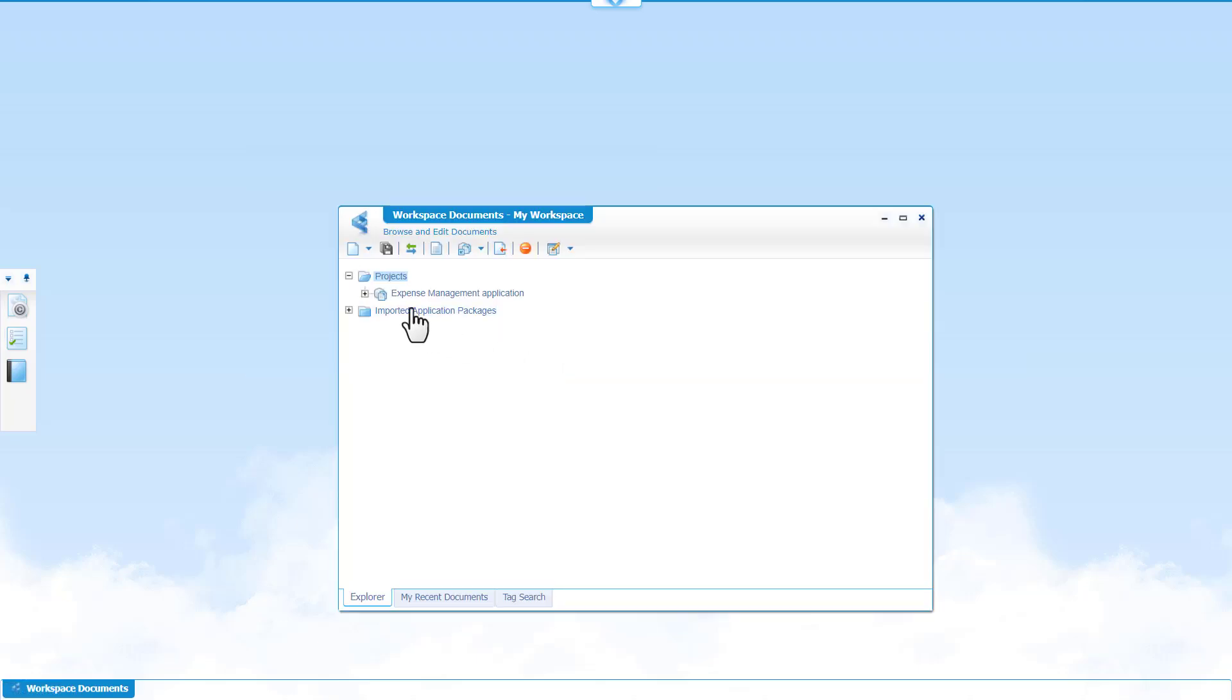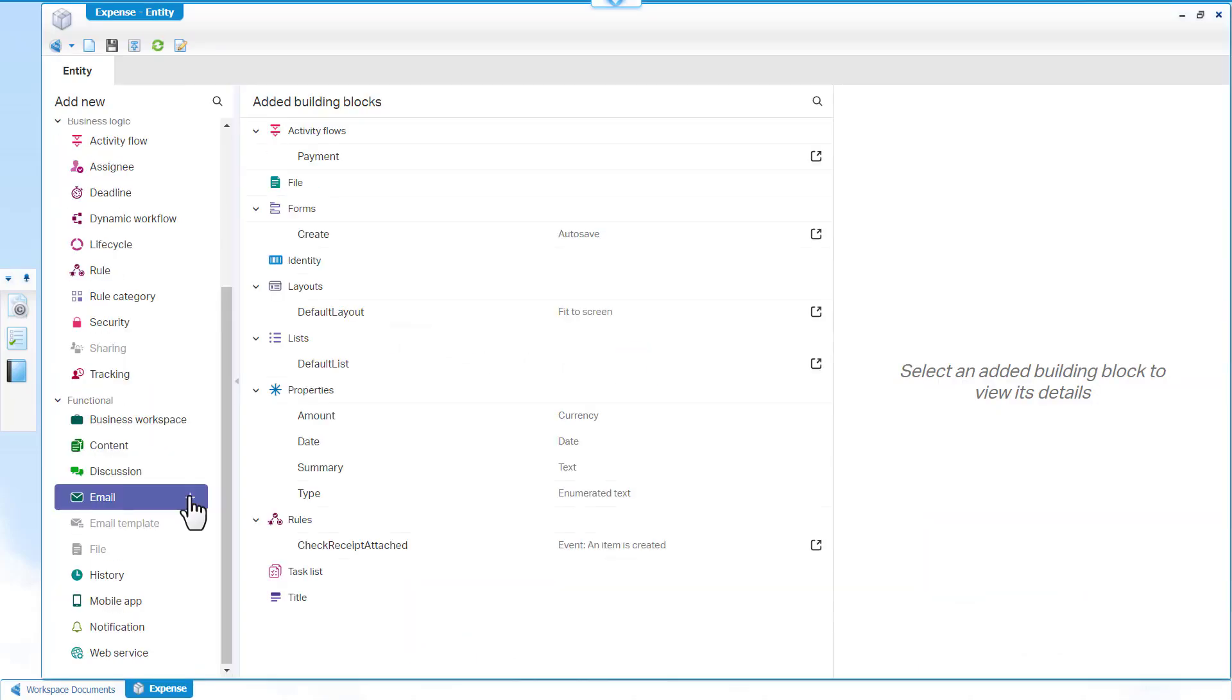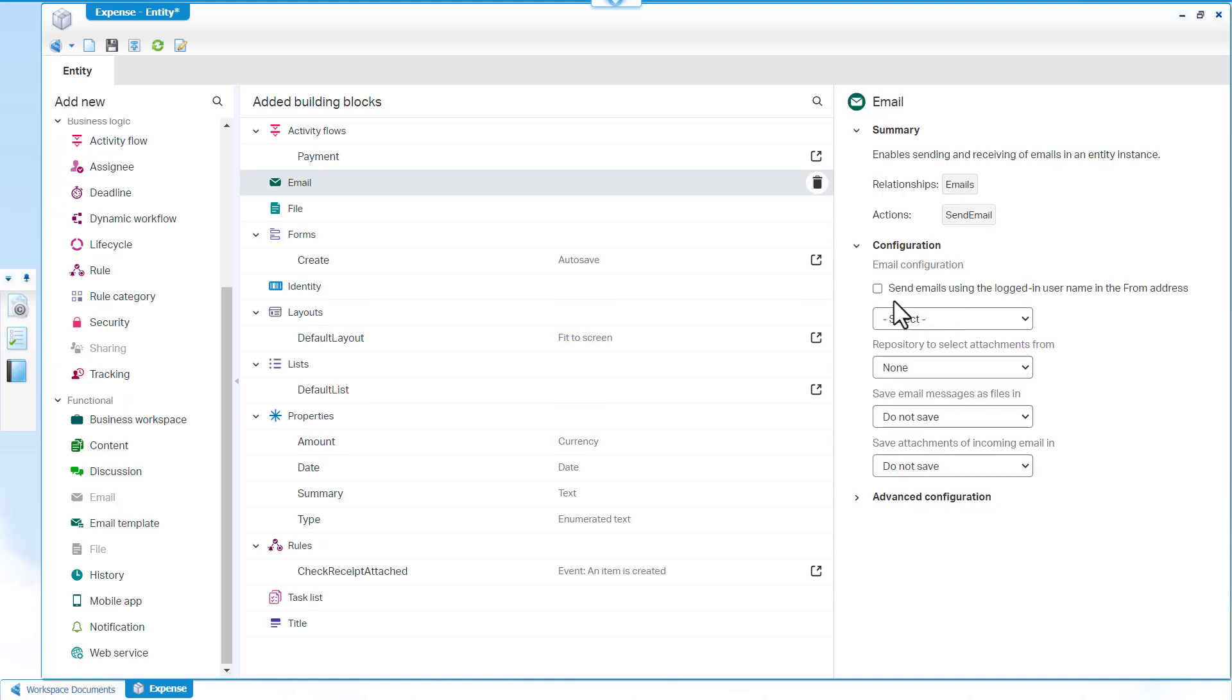Double click Expense to open the entity. In the Add New pane, click Email to add the email building block to the expense entity. Use the email building block to send, receive, reply to, and forward emails and attachments from a selected item.